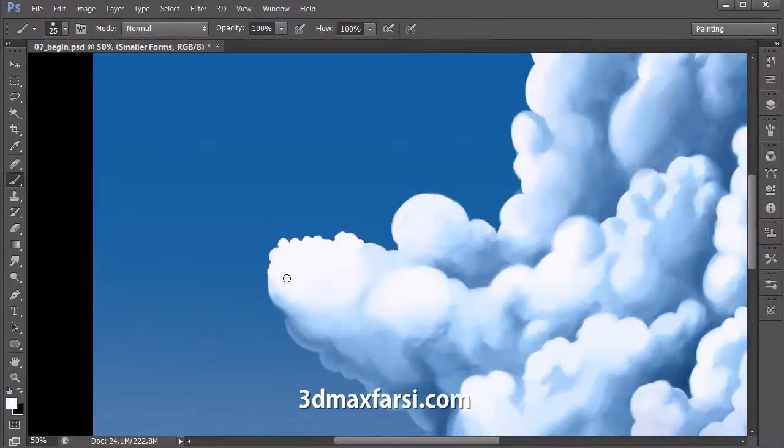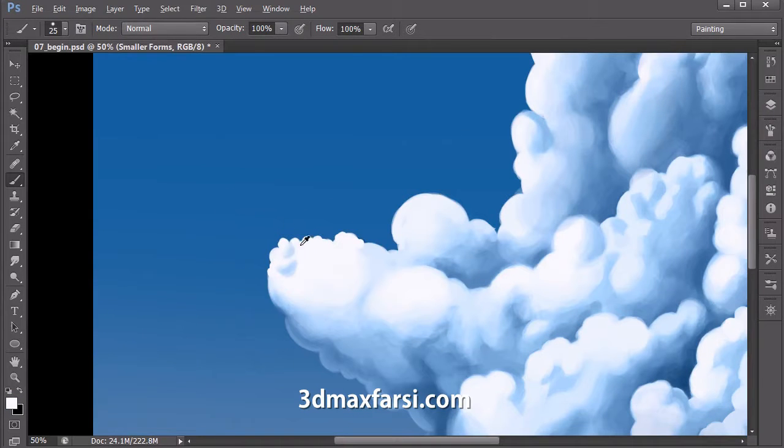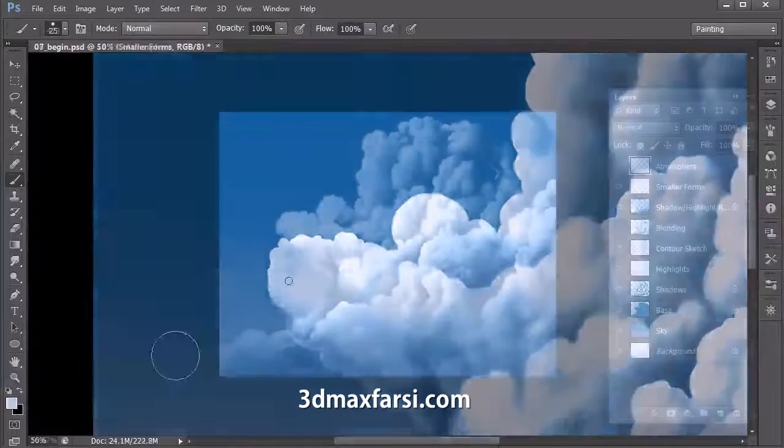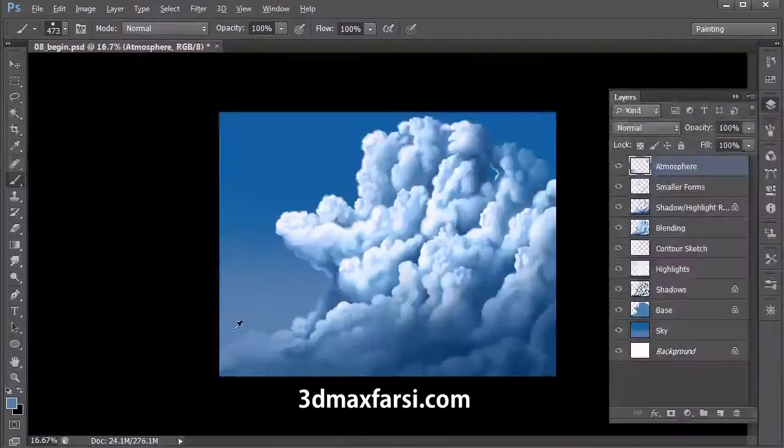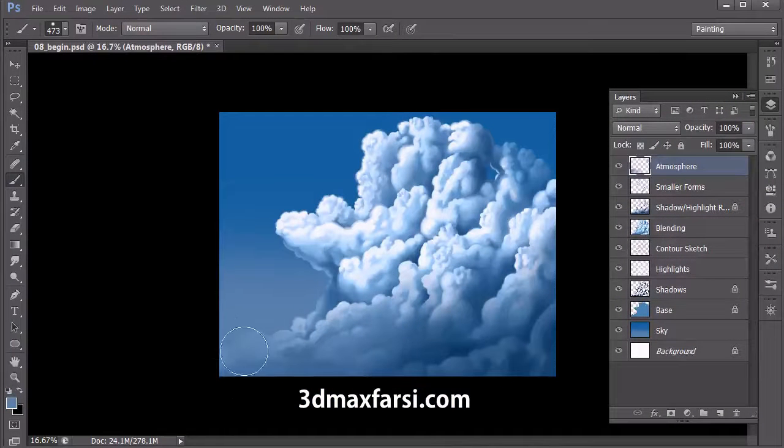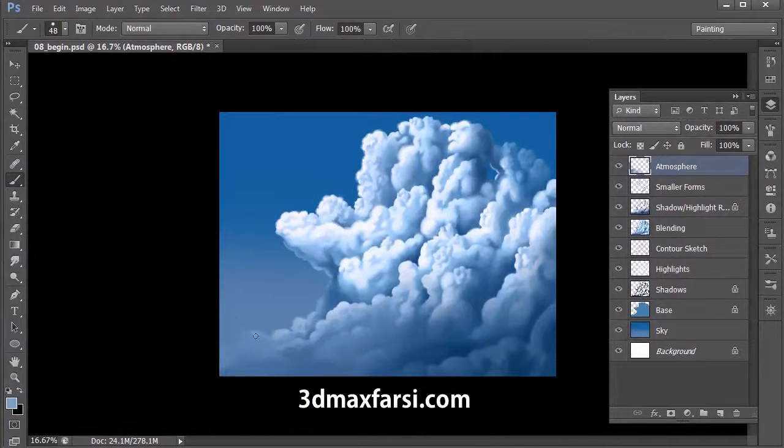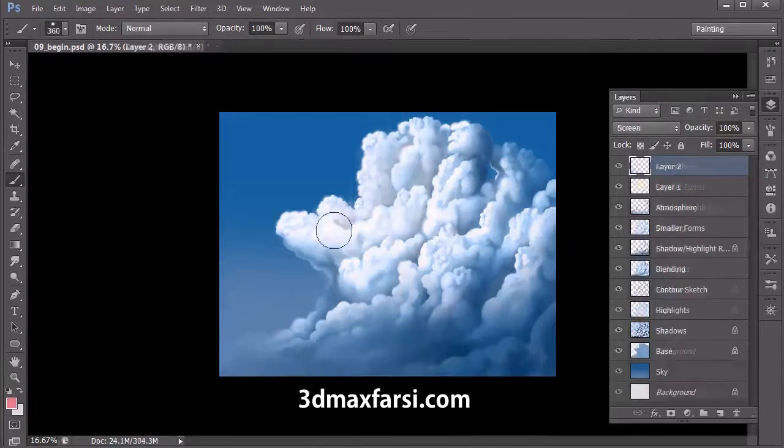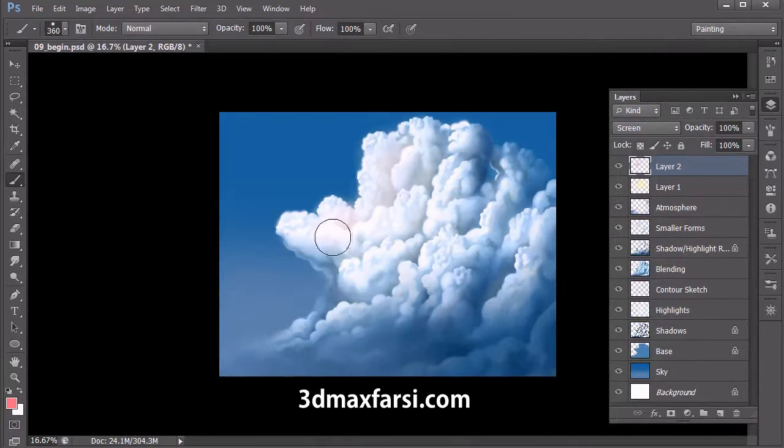Along the way, we'll explore pushing our highlights and shadows, painting smaller formations for added detail, softening up cloud formation edges, and weaving our cloud into the atmosphere.